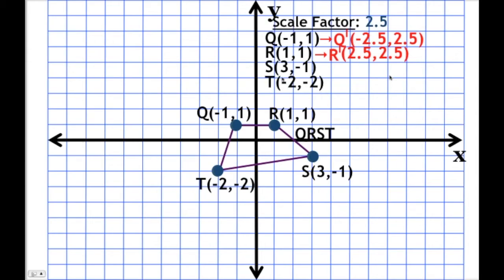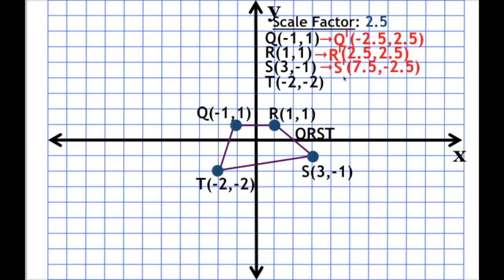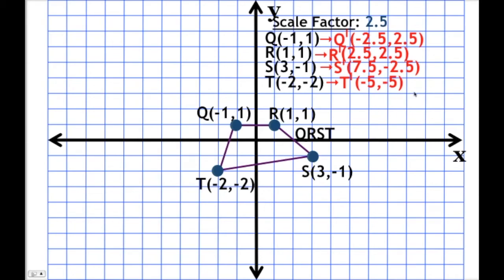How about S? S prime is going to be 3 times 2.5 and negative 1 times 2.5. Our new point is going to be (7.5, -2.5). And finally T: T prime, we're multiplying both x and y by 2.5. T prime is going to be negative 2 times 2.5 and negative 2 times 2.5, giving us (-5, -5).